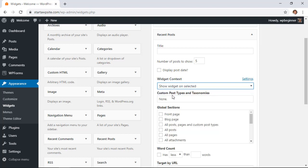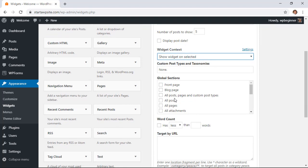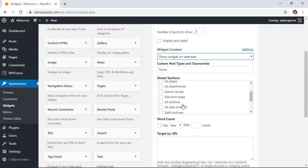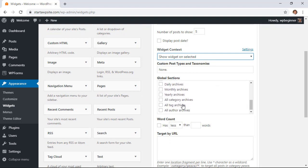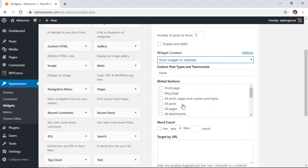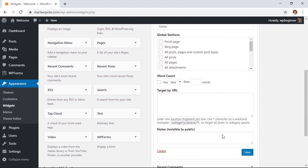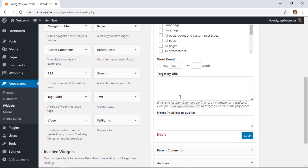You can also choose to show or hide when there's a specific word count or by specific URL.